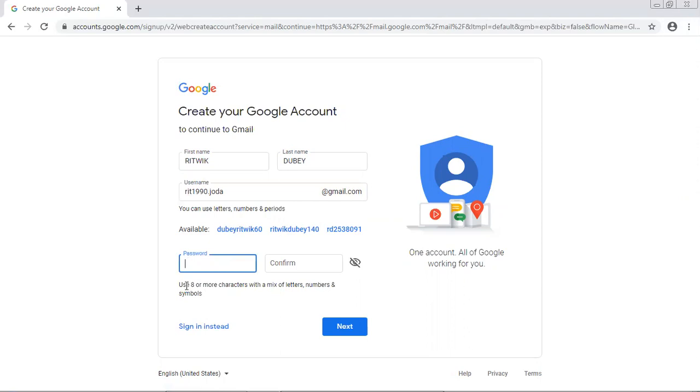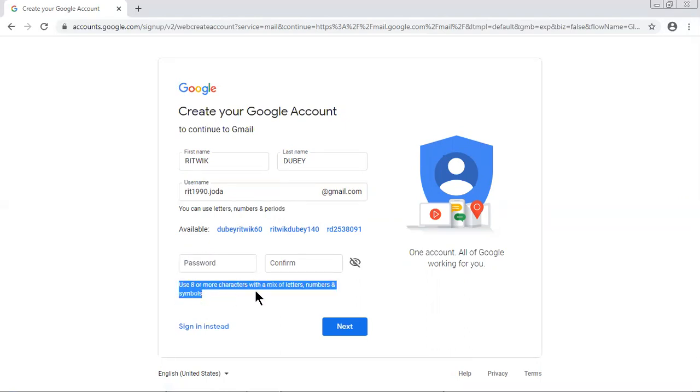Password. You can see the instruction: use eight or more characters with a mix of letters, numbers and symbols. Letters means from capital A to capital Z, or small a to small z, some numbers and some symbols.